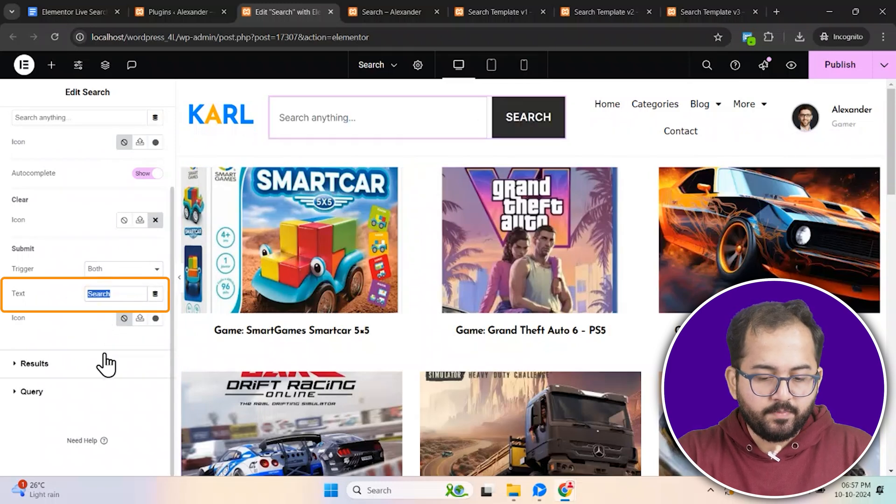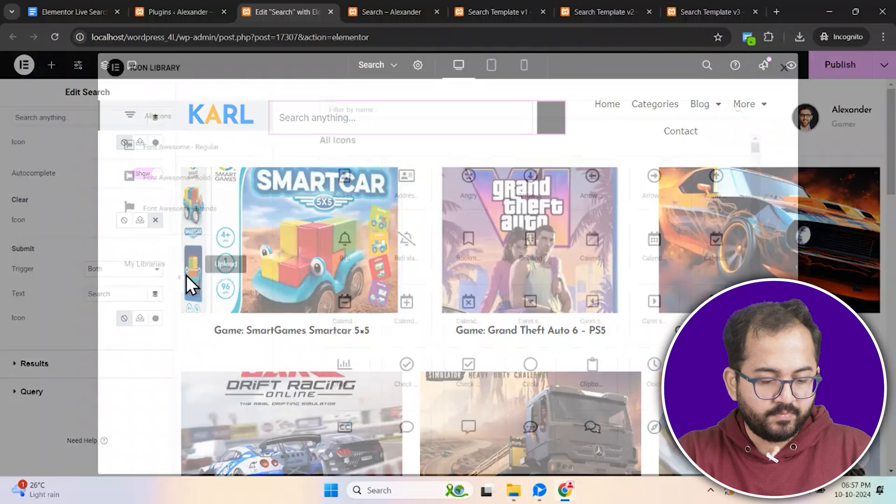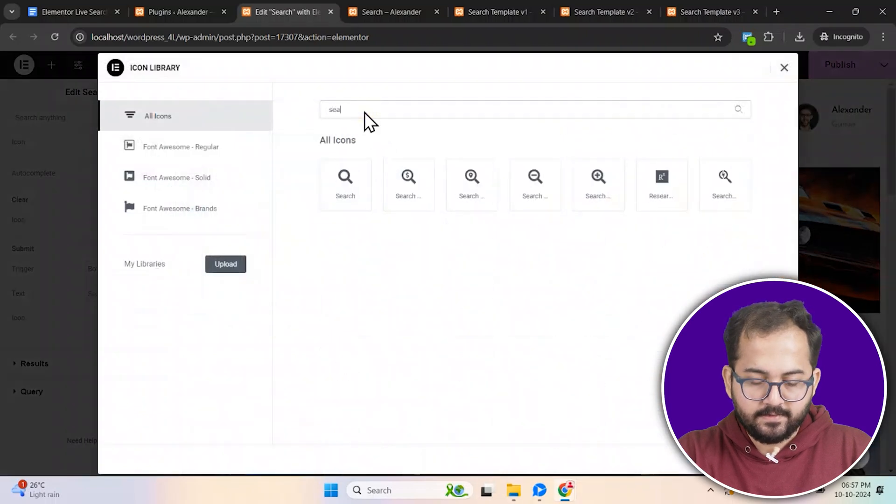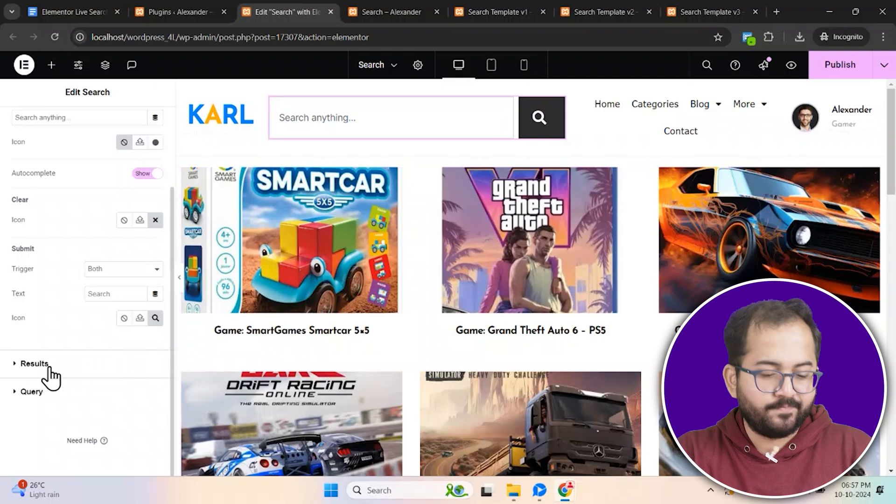For the submit button, replace the text with an icon from the library like this. Alright, looks good to me.